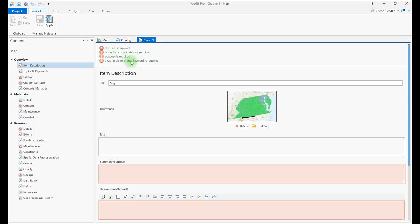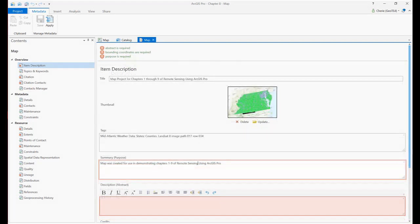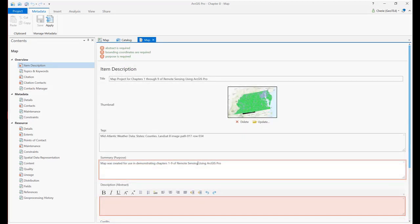Now just click in the box for the missing information and start typing. Complete for each field. Metadata should be completed for all projects. It adds value to the datasets that you develop, documents your work as an author, and allows you to establish use limitations that limit liability.